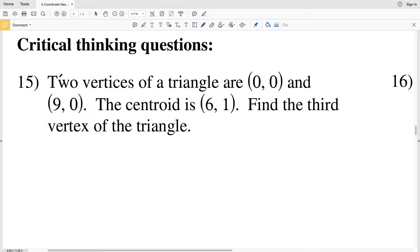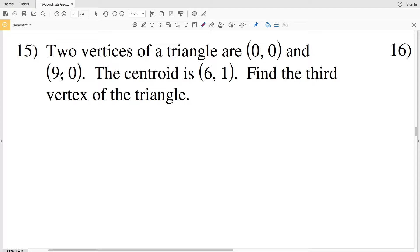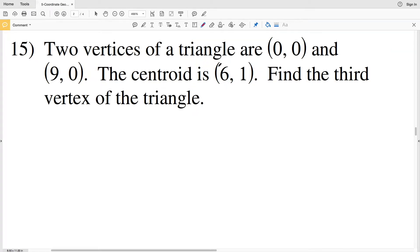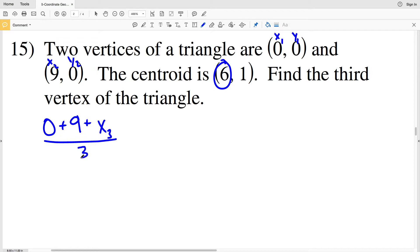Lastly, number 15 is a critical thinking question — number 16 was covered in the first video of this worksheet, so go back there if you need help on that one. Number 15 says: two vertices of a triangle are (0, 0) and (9, 0), and the centroid is at (6, 1). We need to find the third vertex. Using the centroid theorem: (x₁ + x₂ + x₃) ÷ 3 = x-coordinate of the centroid.